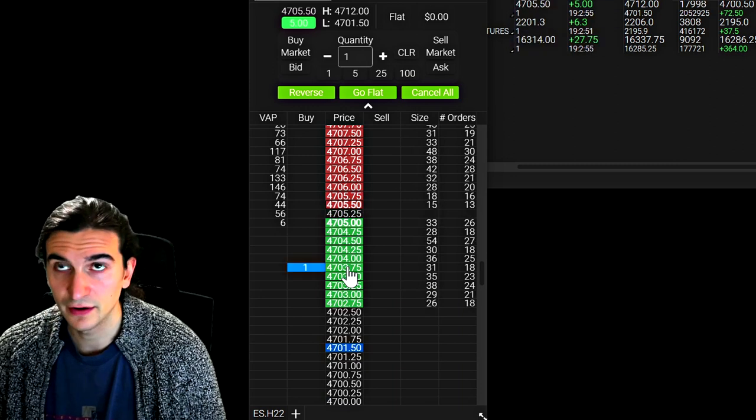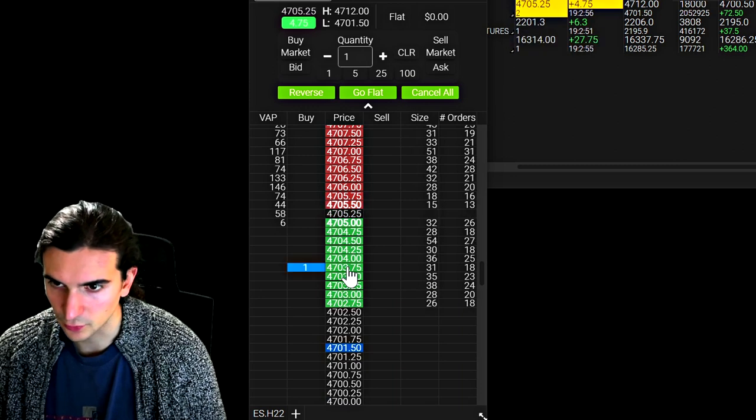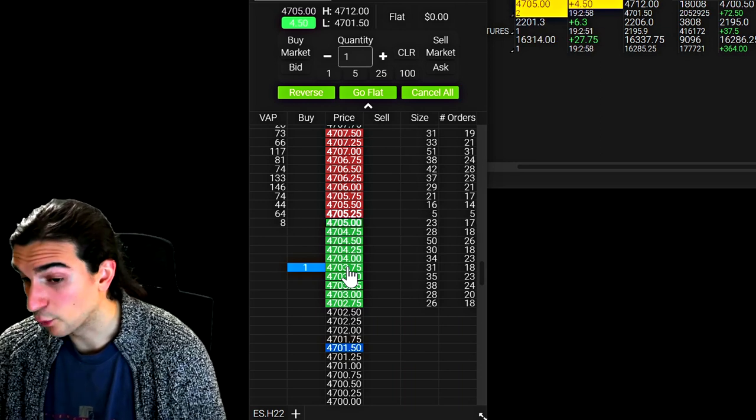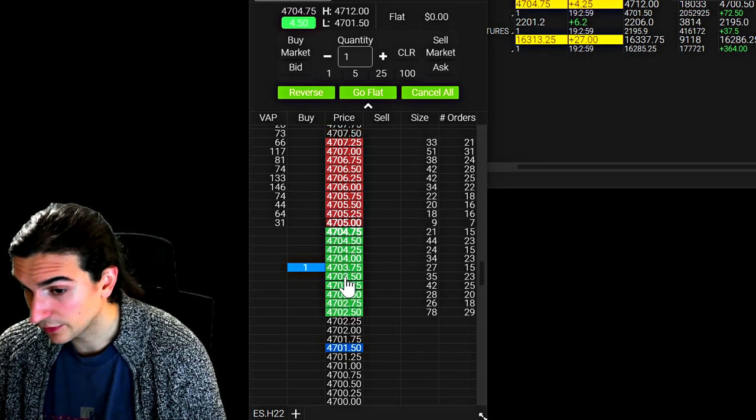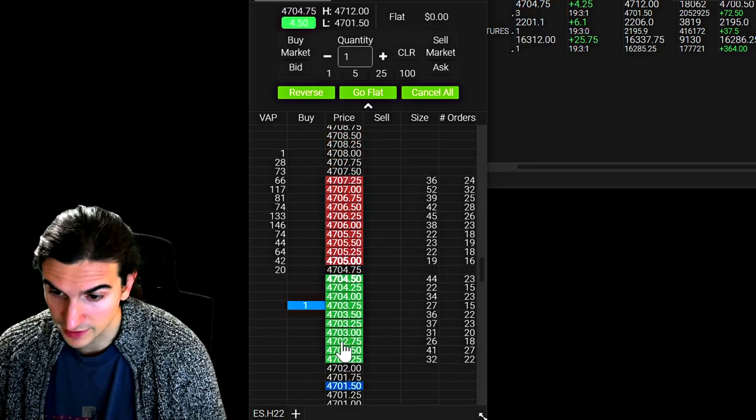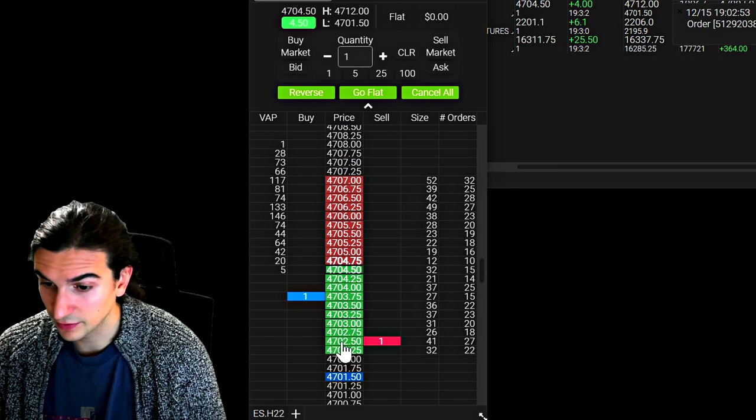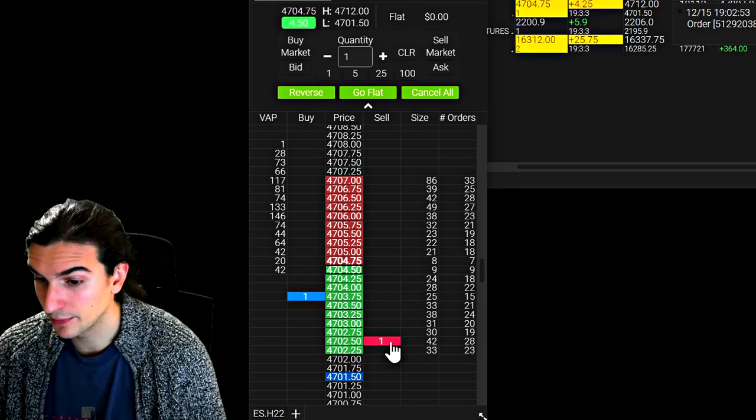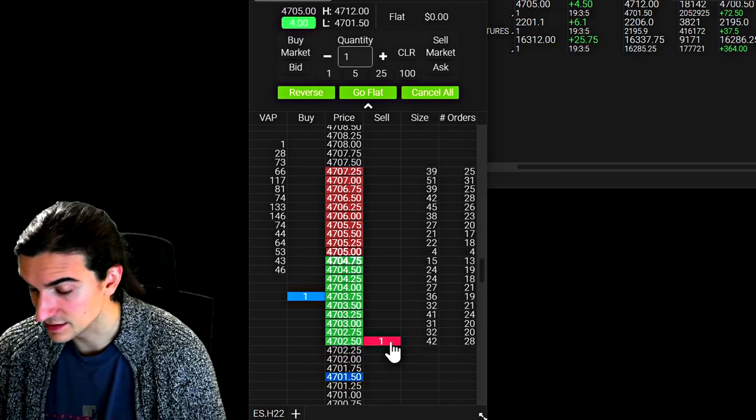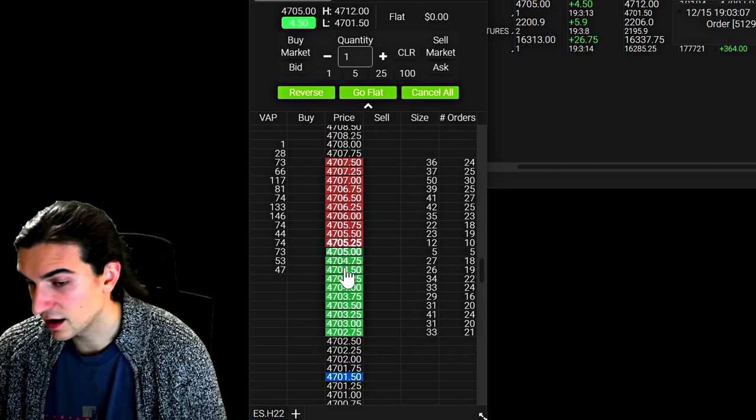So I've now submitted a buy limit order right there at that price. If I right click on the price column below the current price, it will submit a stop order, a stop sell order in that case. Now that's kind of interesting.